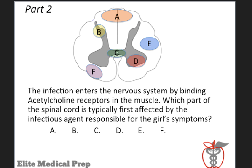The first part of our question was pretty straightforward, but the USMLE rarely makes the question so easy. So let's look at part two. The infection enters the nervous system by binding acetylcholine receptors in the muscle. Which part of the spinal cord is typically first affected by the infectious agent responsible for the girl's symptoms? Our answer choices are listed on a diagram of a spinal cord. This question essentially asks what is the relevant neuroanatomy underlying the transmission of rabies virus from the bite wound to the central nervous system. Even if we don't know anything about rabies' preferred route of spread, we can answer this question — the key is to first identify the clues.